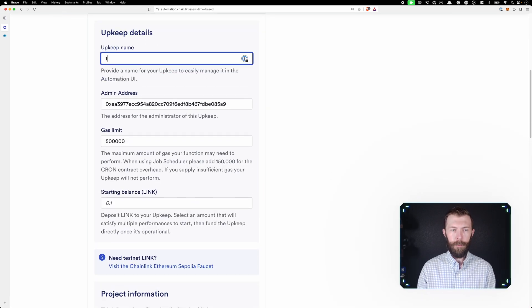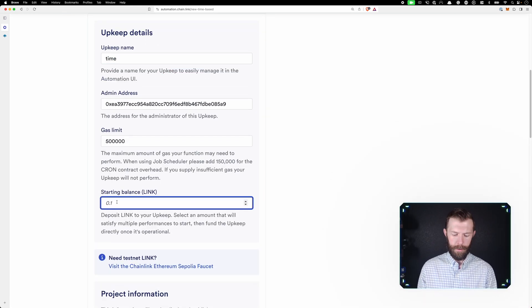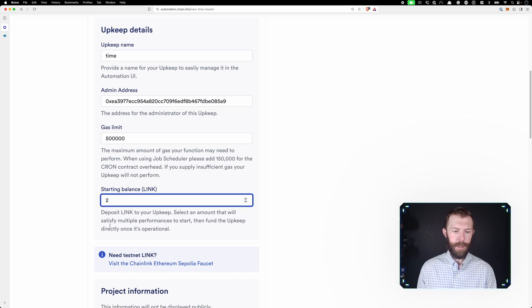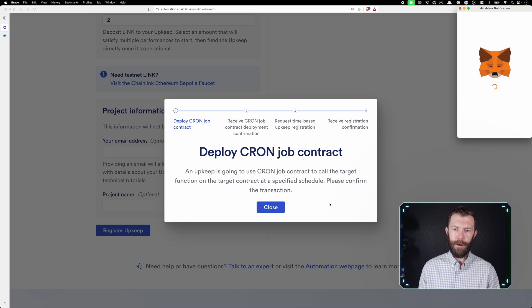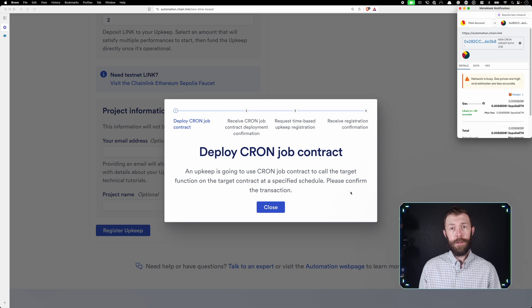We'll give it a name, we'll call it time. We need to give it a starting link balance. I'll just put two in there for now. We can leave the other information as it is and register our upkeep.